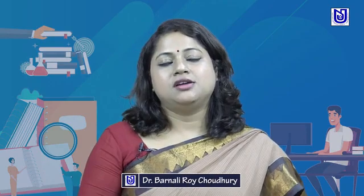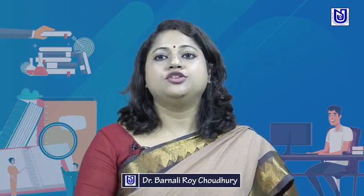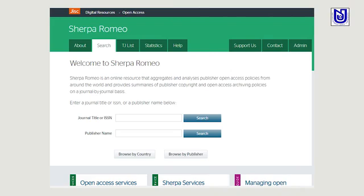Hello, this session is to make you acquainted with the Sherpa Romeo online resources to check publishers' copyright and self-archiving policies. Sherpa is a database of publishers' policy and listing services run by Sherpa Services, and its aim is to show the copyright guidelines and open access policies of scientific journals. The aim of this session is to understand the practice of open access publishing through the Sherpa Romeo platform and search Sherpa Romeo to determine publishers' copyright and self-archiving policies.